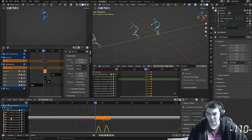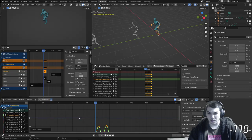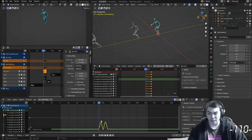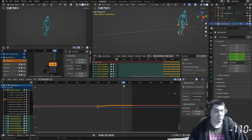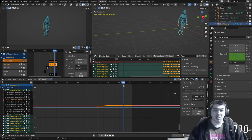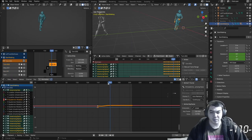So I learned this today: I can Shift-H and isolate the curve that I want. All right, simple!